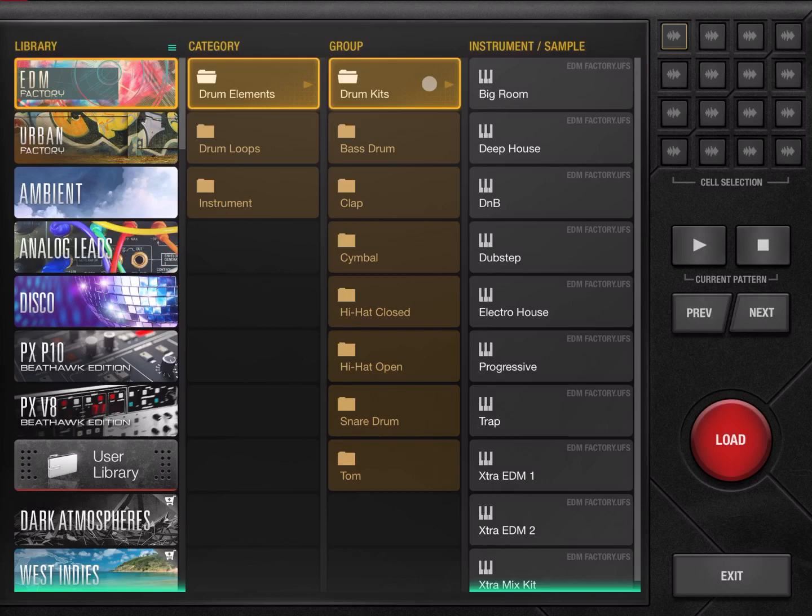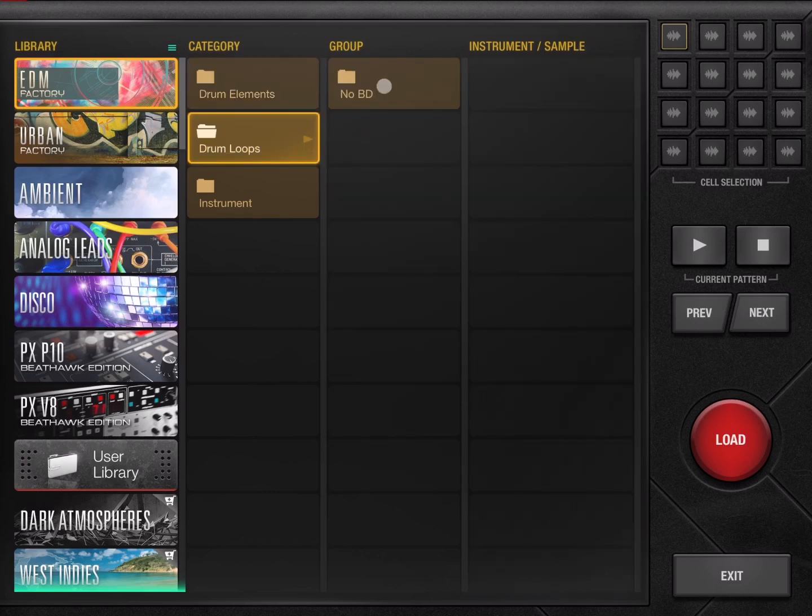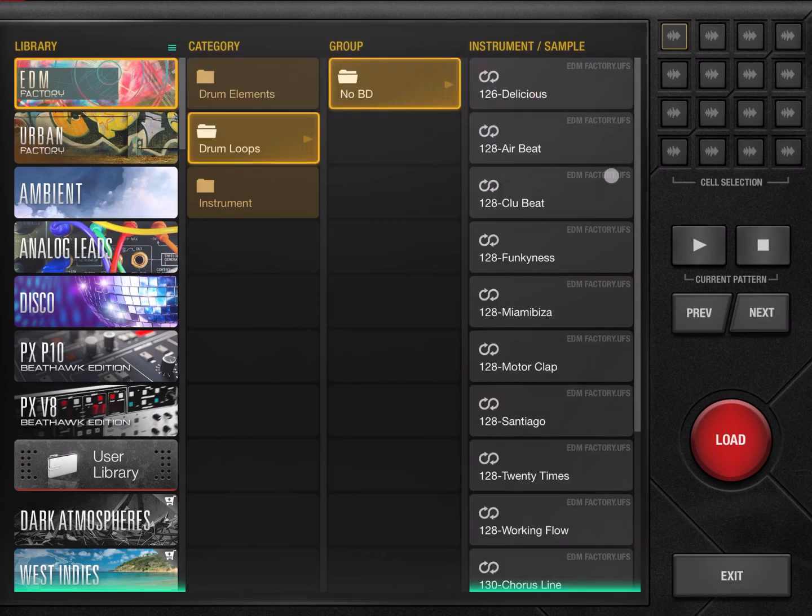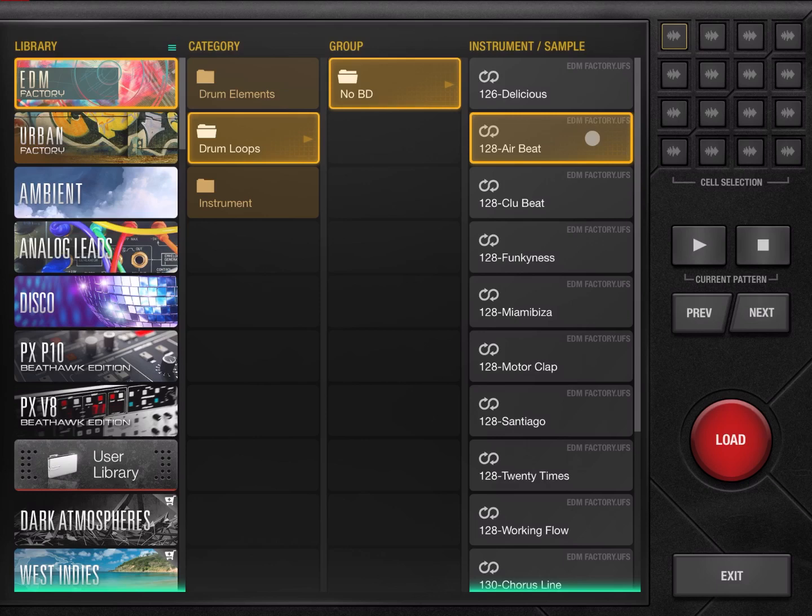And of course if you click then on the group itself, you can see the instrument or sample on the right hand side here. Same for Drum Loops. As you click on one instrument or sample you're selecting it; if you click again you sample it.